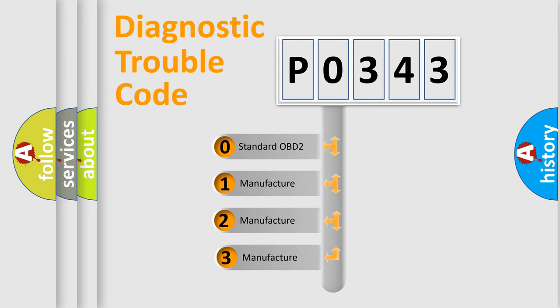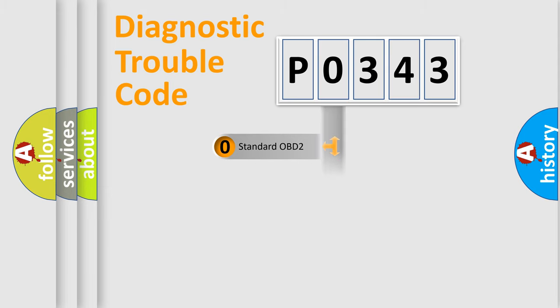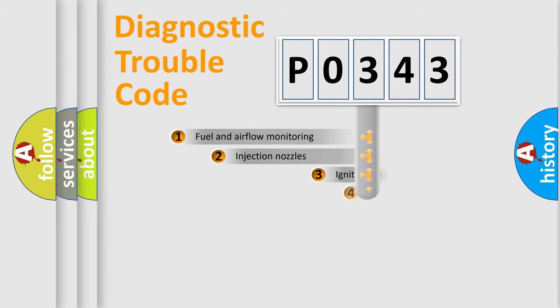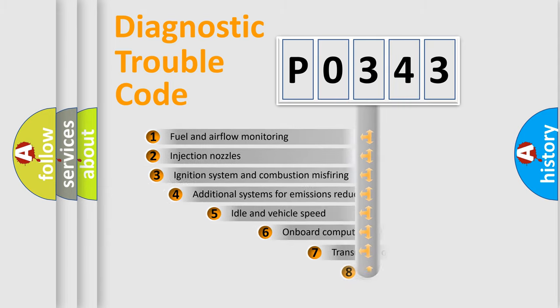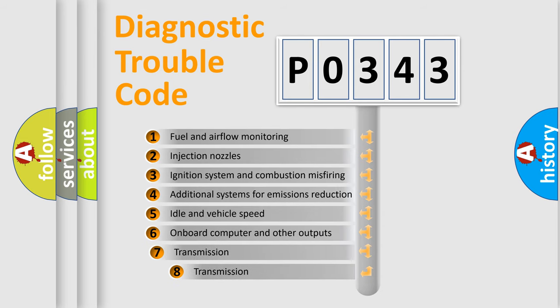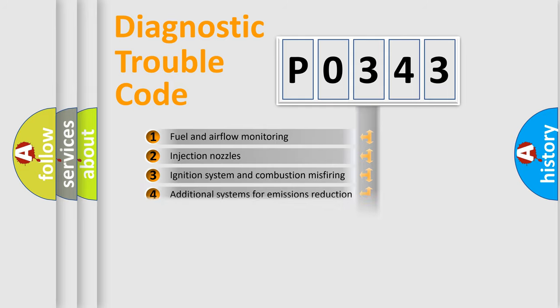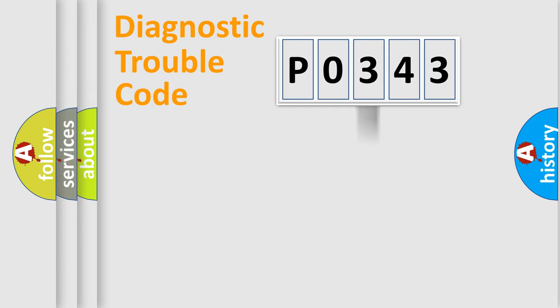If the second character is expressed as zero, it is a standardized error. In the case of numbers 1, 2, or 3, it is a more specific expression of a car-specific error. The third character specifies a subset of errors. The distribution shown is valid only for the standardized DTC code.